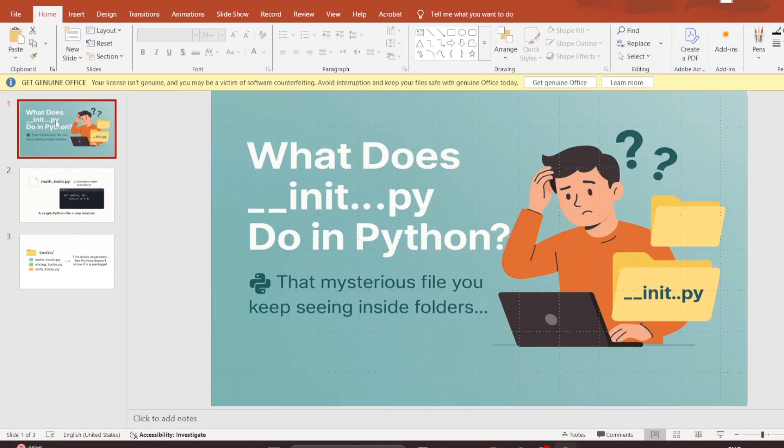Hi everyone! If you have just started learning Python, you might have seen a strange file called __init__.py inside some folders and thought, what is this file even doing? Don't worry — in this video we are going to understand exactly what __init__.py is, why it exists, and how we can use it.